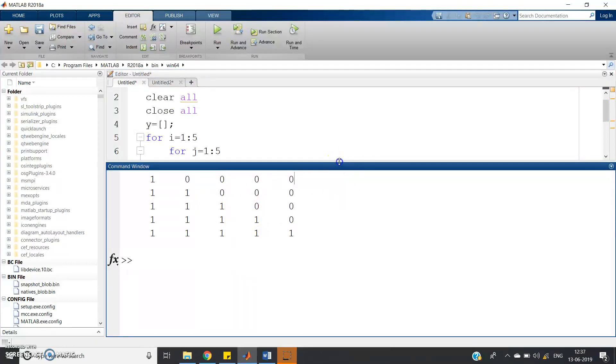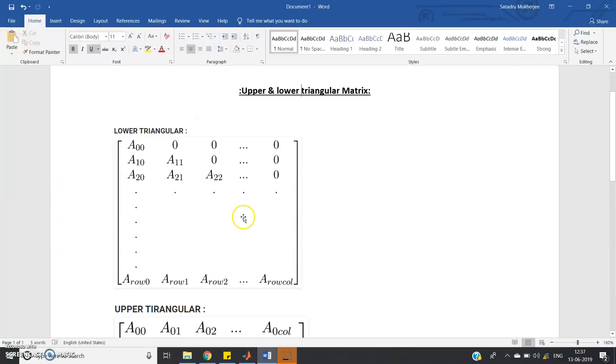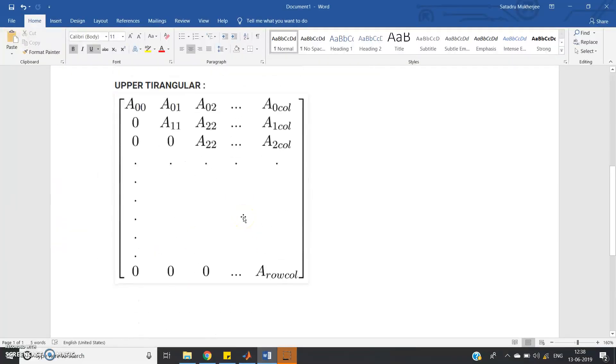And for upper triangular matrix, no need to think much. Here is the general expression of the upper triangular matrix. Observe the elements - A11, A12, A22, A02. That is J greater than or equal to I in case of upper triangular matrix.